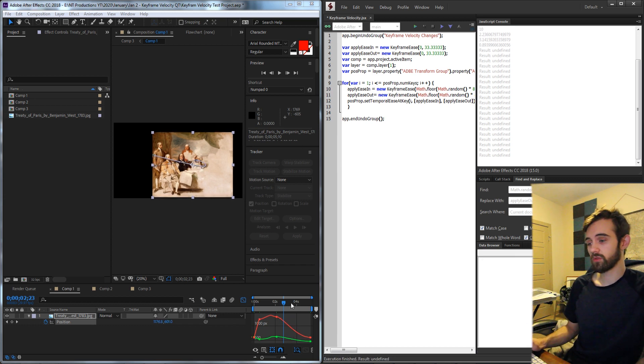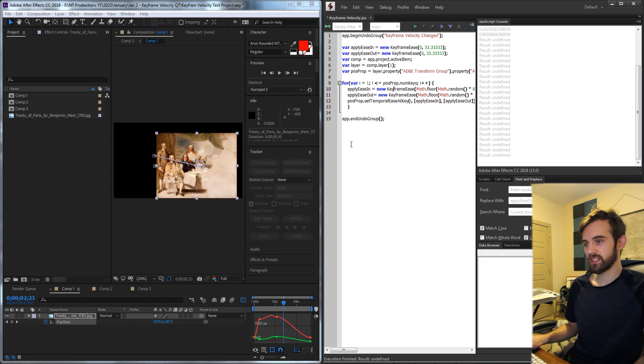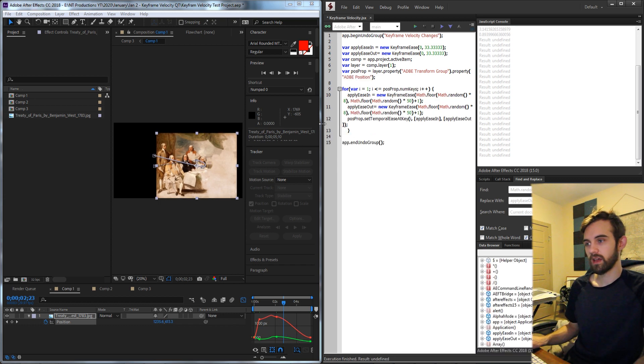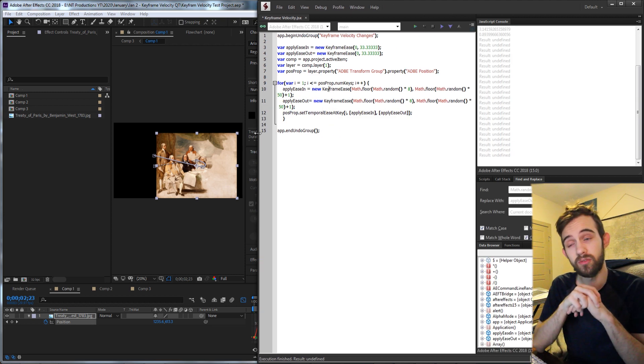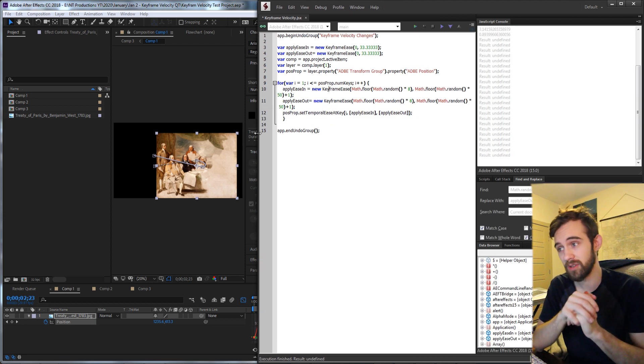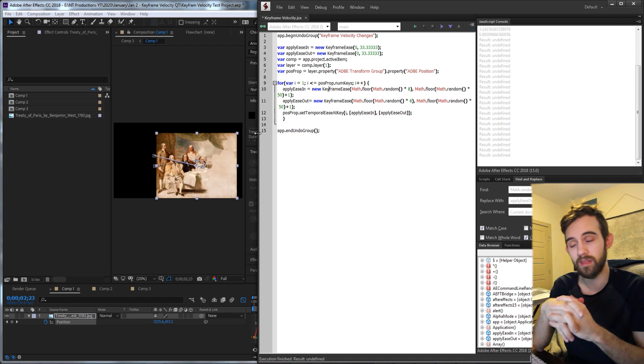So yeah, that's actually going to do it for this video. I hope you guys enjoyed. That's how you apply keyframe velocities and influence inside of ExtendScript by using the setTemporalEaseAtKey method. If you have any questions or comments, make sure to leave them in the comments down below. Leave the thumbs up if you enjoyed the video. And of course, hit subscribe and the bell icon to be notified of new videos coming out every Monday and Thursday. Thanks again for watching everyone and we'll see you in the next one.